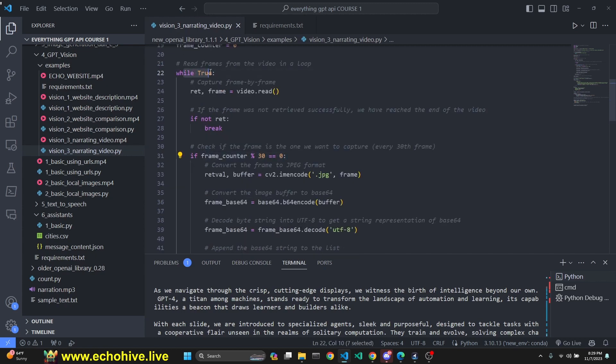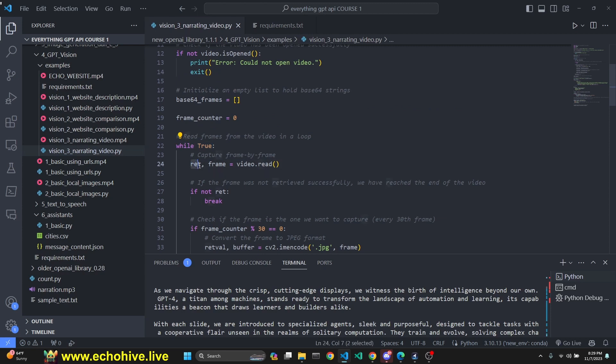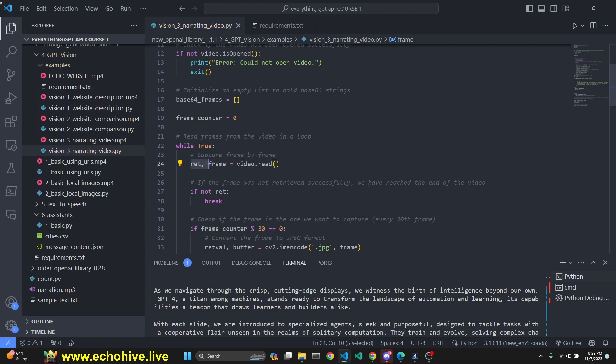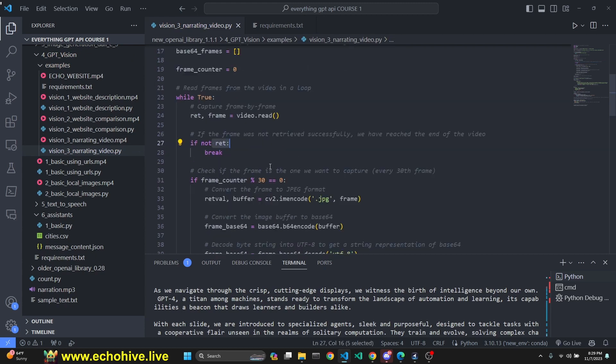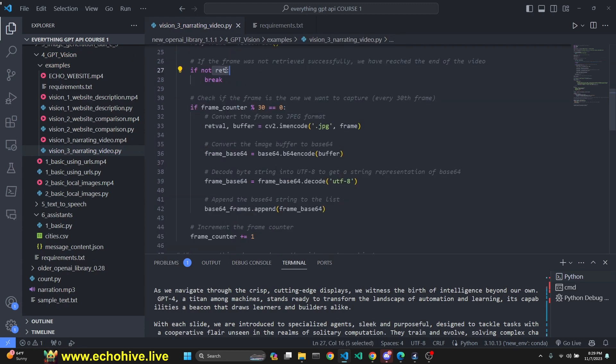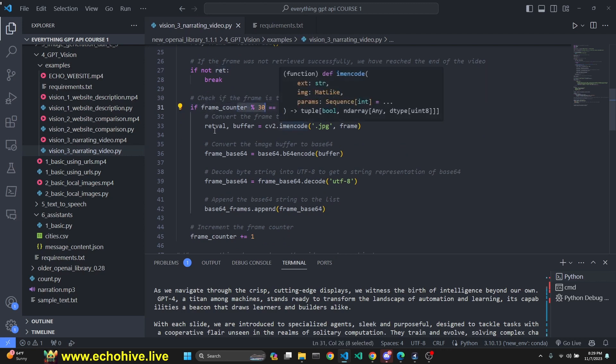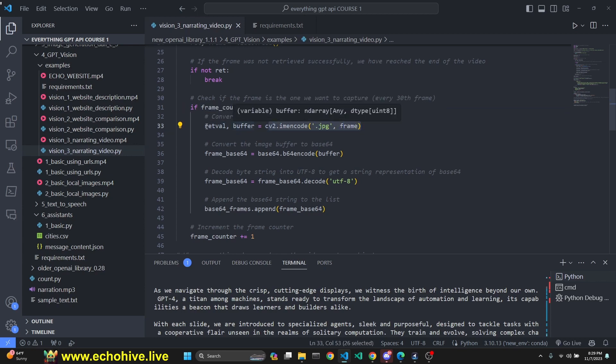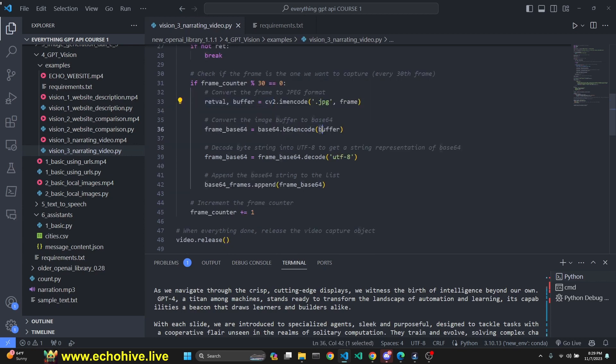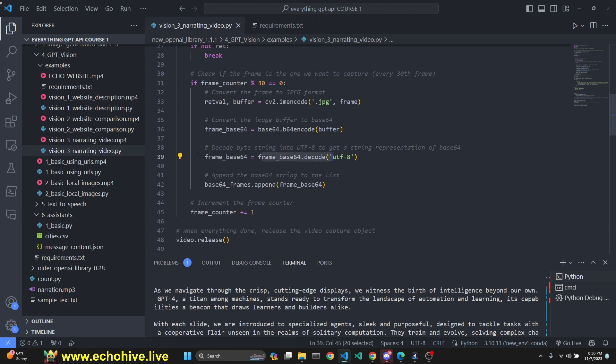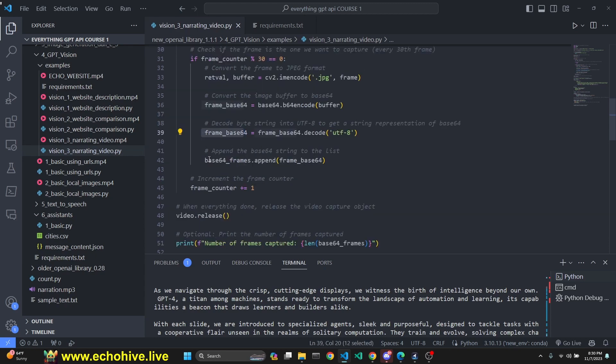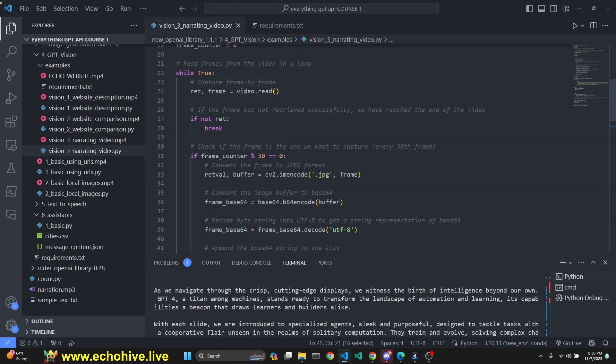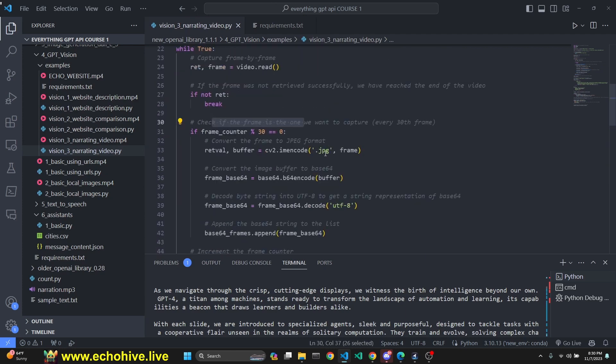We loop through while the video is reading frames. Get the retrieve and the frame. If the frame was not retrieved successfully, we have reached the end of the video, then we break. Check if the frame is what we want to capture using modulus for every 30th frame. Then we encode the image in JPEG. Convert the image buffer to base64, then convert that into a string. That's our string which we're going to send to GPT. We append it to our list, that frame base64 string, and increment the frame counter.